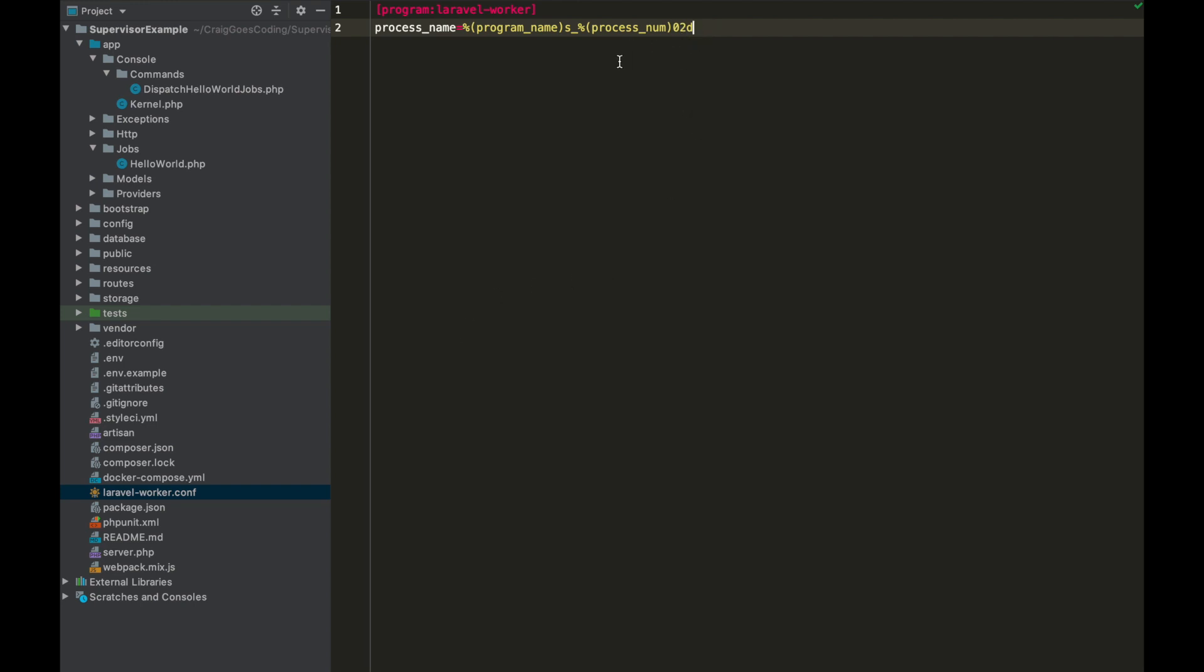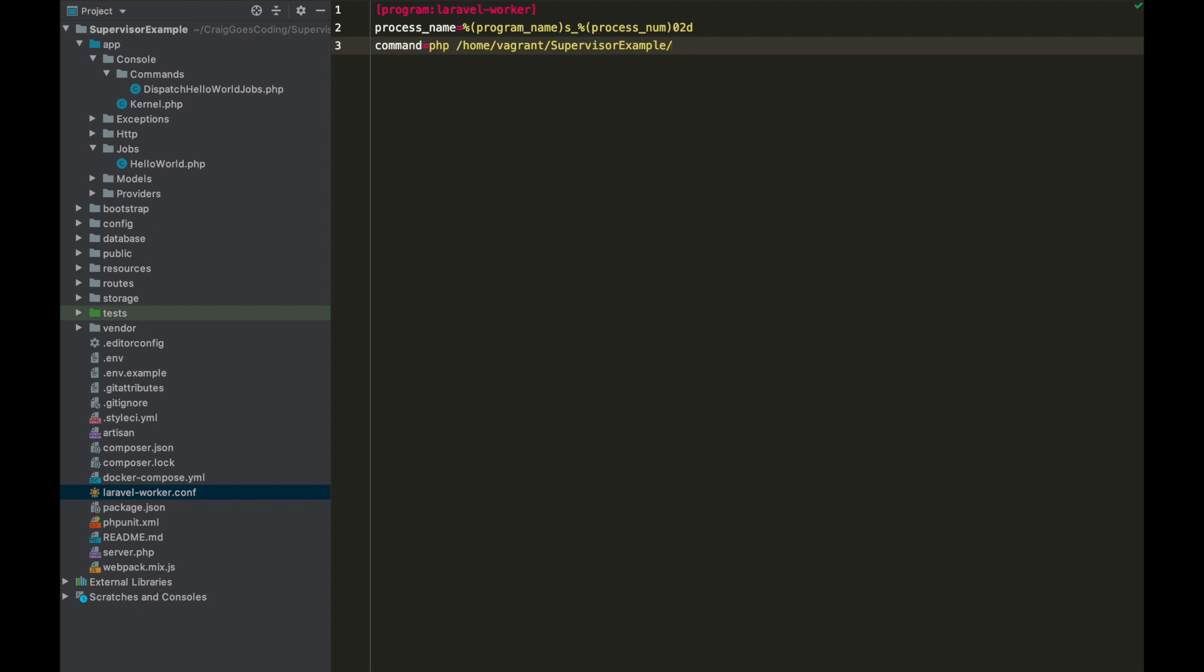And we want to type in our command, so our command is obviously going to be PHP and then we need the route to artisan, so /home/vagrant/supervisor-example/artisan, and then I'm just going to do queue:listen. I think listen is better in development because you don't have to keep restarting the queue every time you change one of your jobs. So tries=3 and then we just want to put in some options.